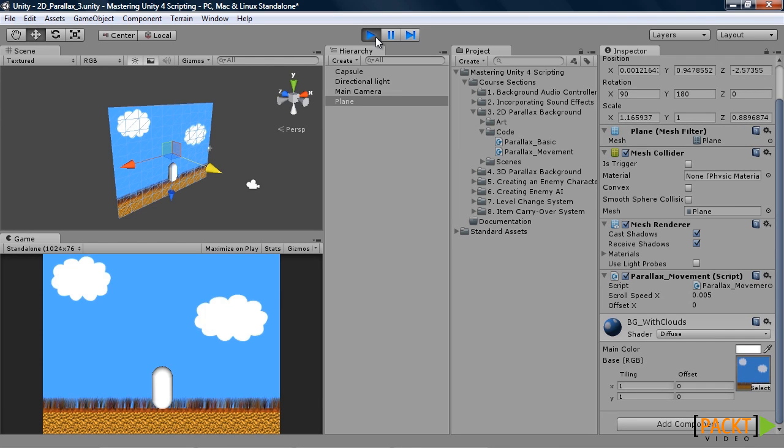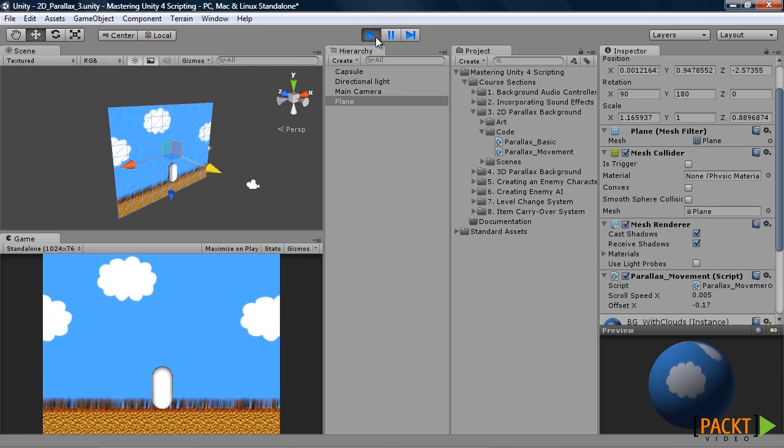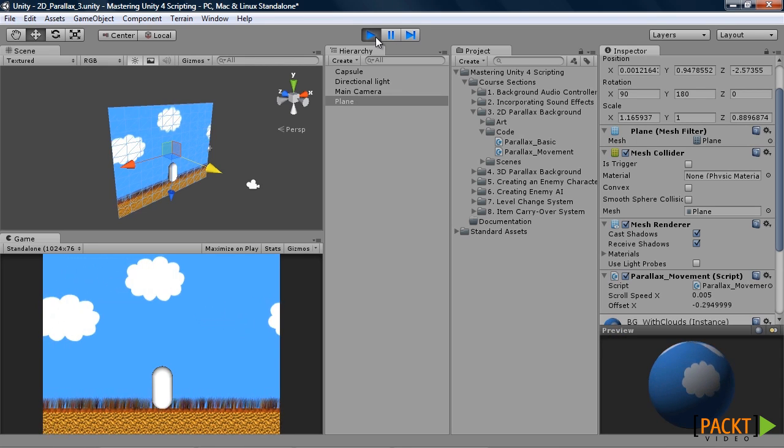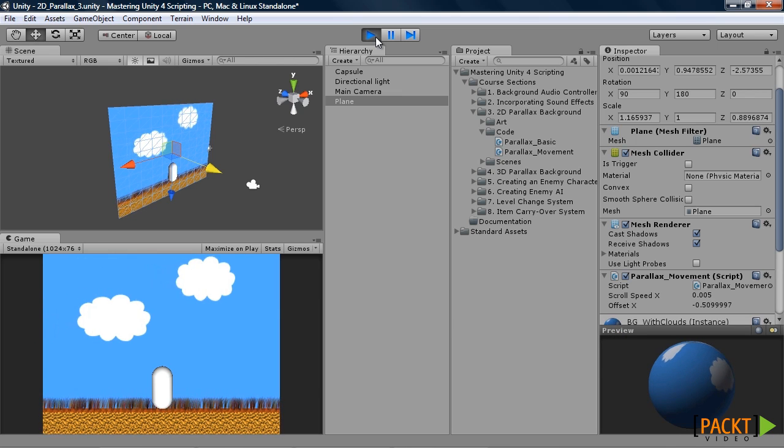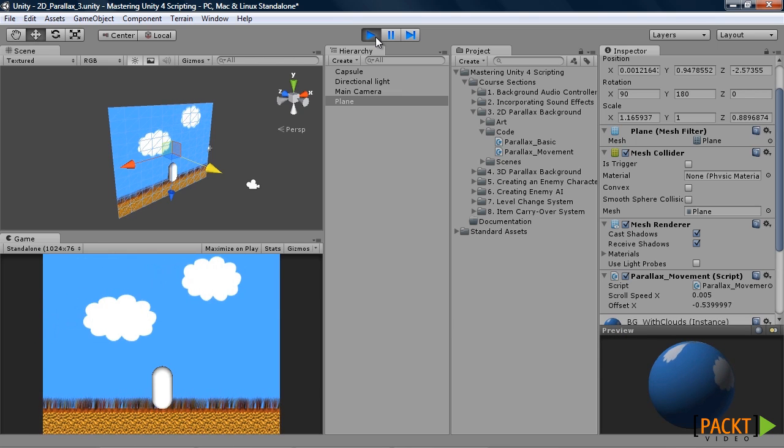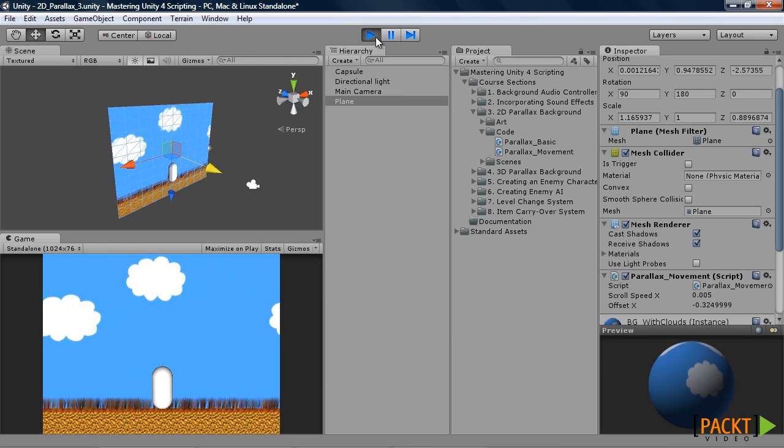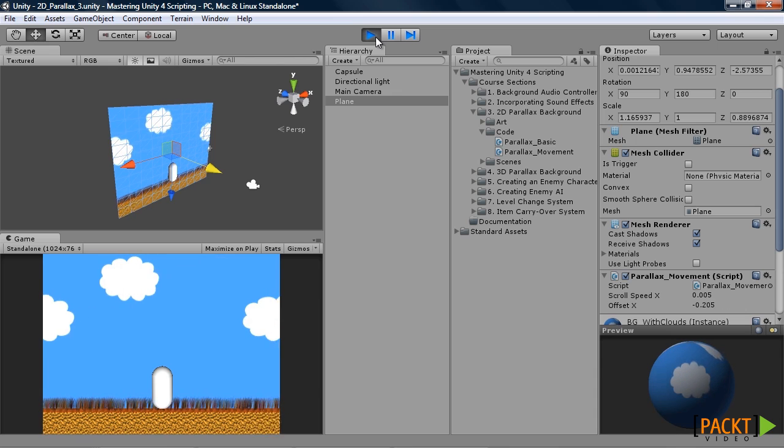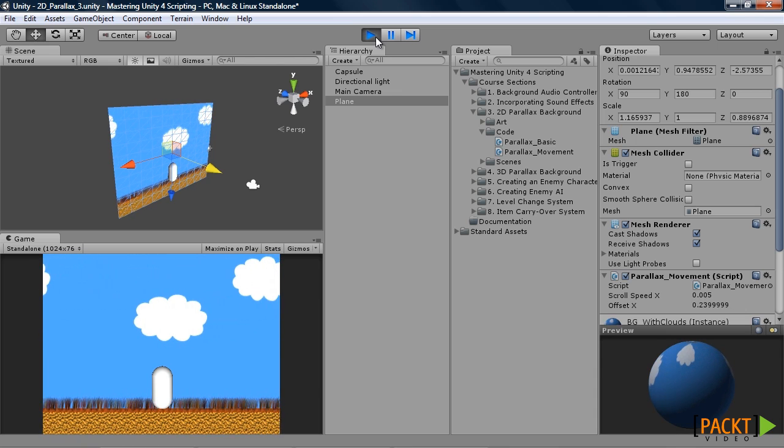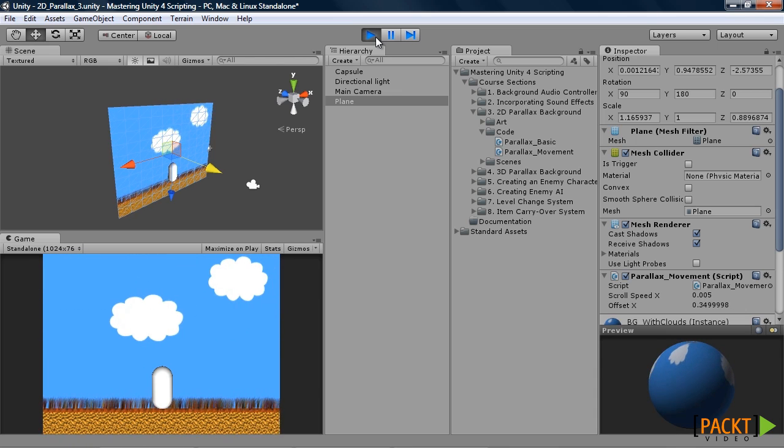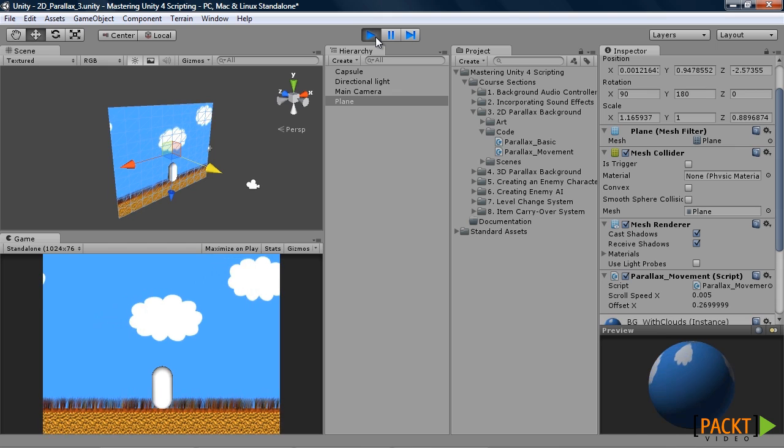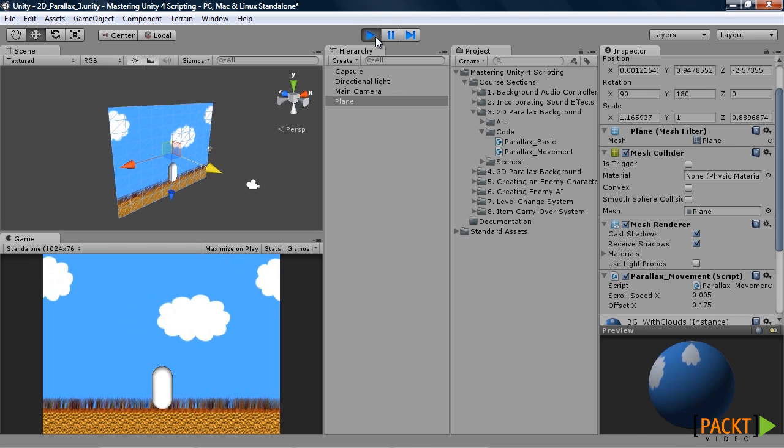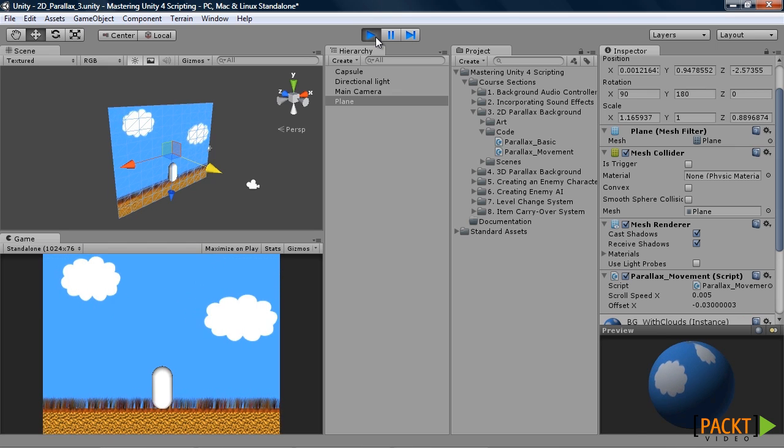As you can see right now, the background isn't moving. If you were to press left, it would look like the character is moving left. If you were to press right, it would look like the character is moving right. Now it looks to the player that the character is moving around, but actually the environment is moving around the character.